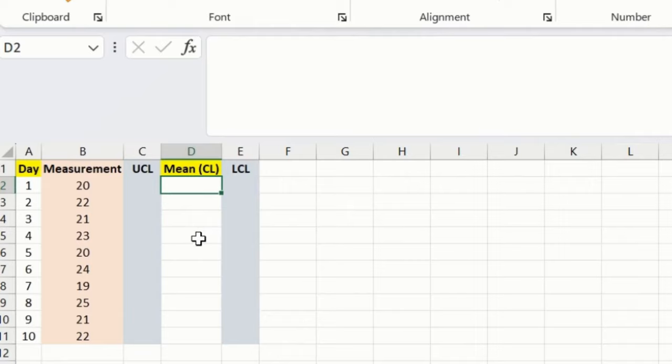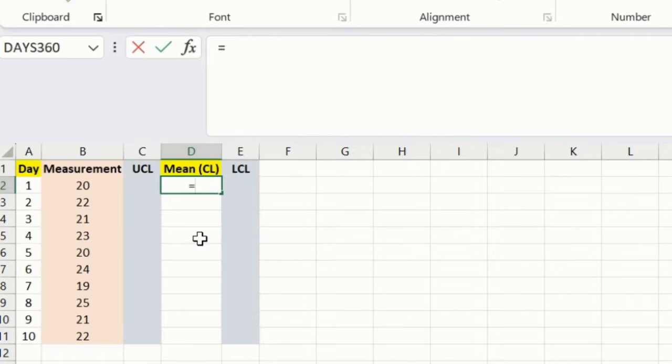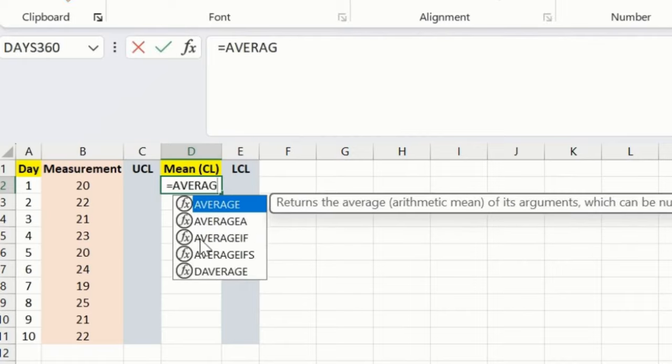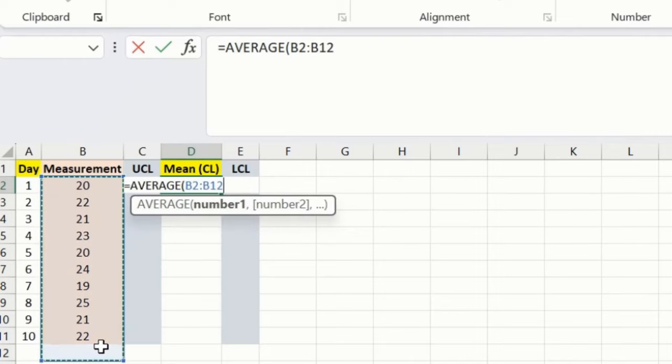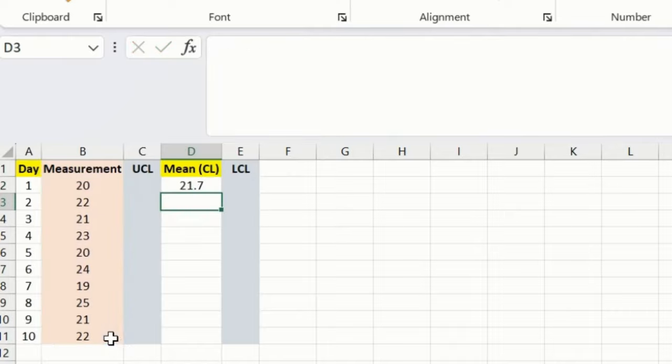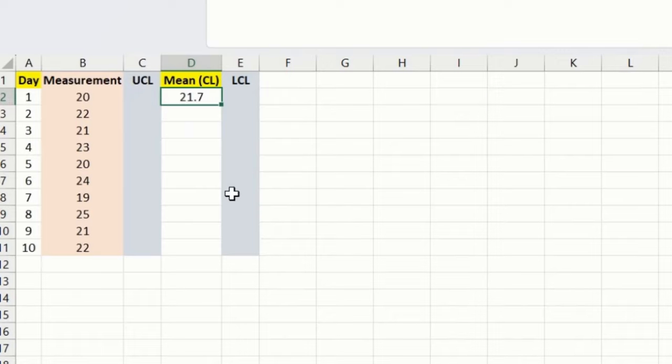Now it's very simple to add a formula over here. First, it's the mean. Mean we can consider as average as well. Equals average, I will insert this number, bracket close, press enter. So I got this number over here. This is my mean.